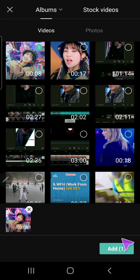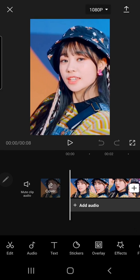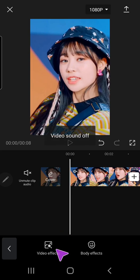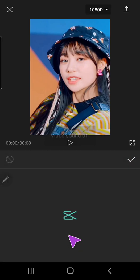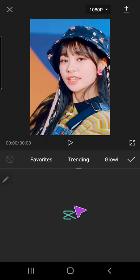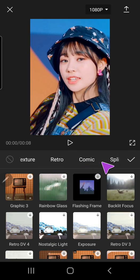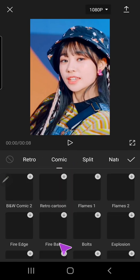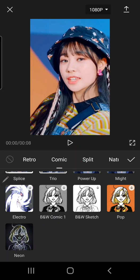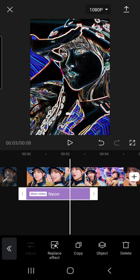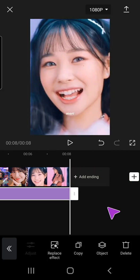I am now going to go to effects, video effects, and I am going to go to the comic one and select the neon one. I'm just going to adjust it for the whole video.